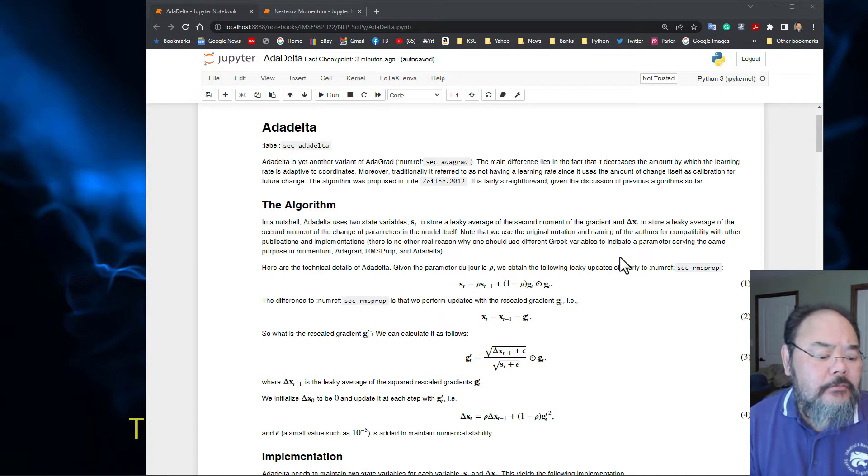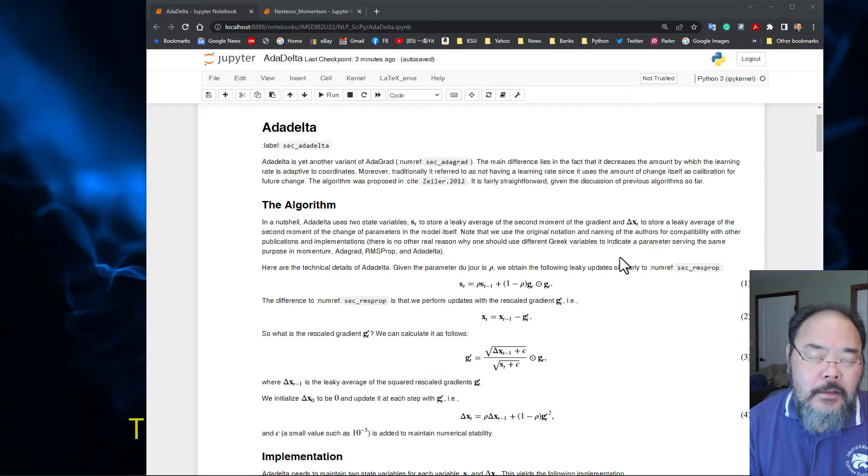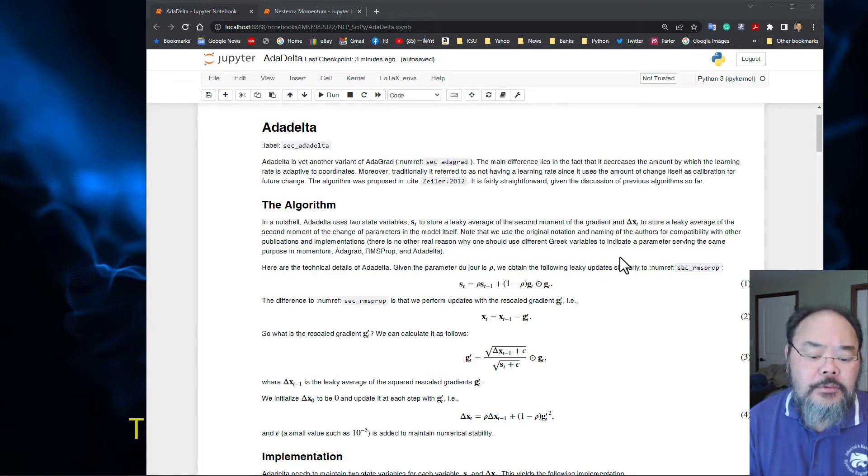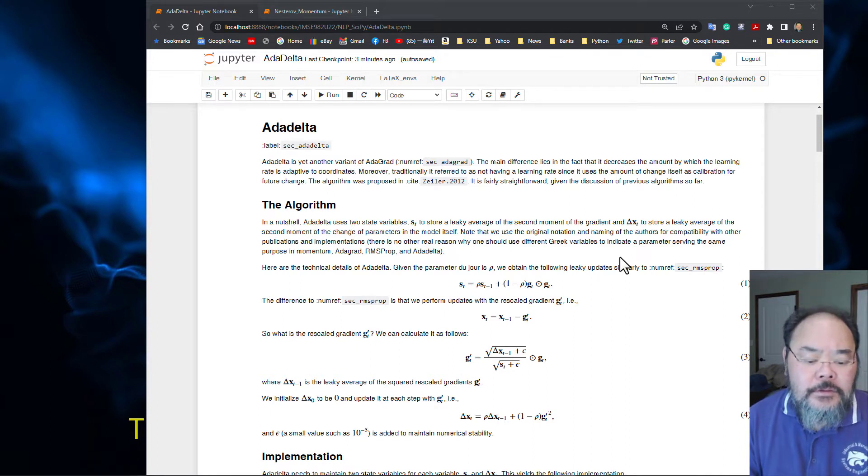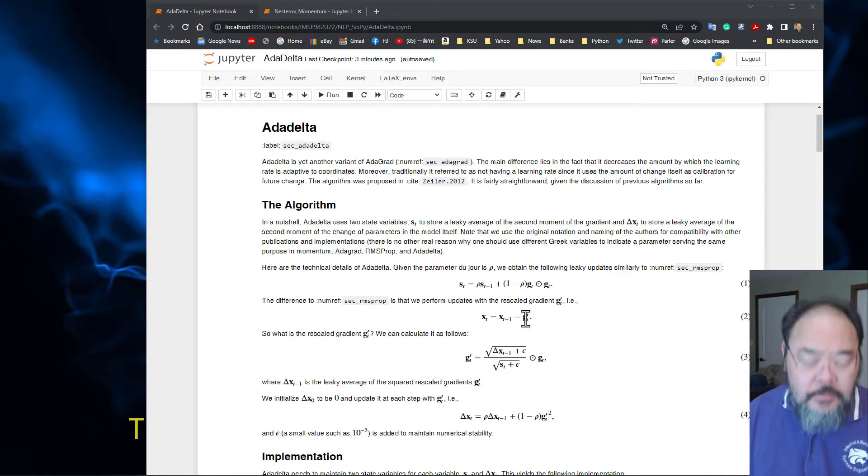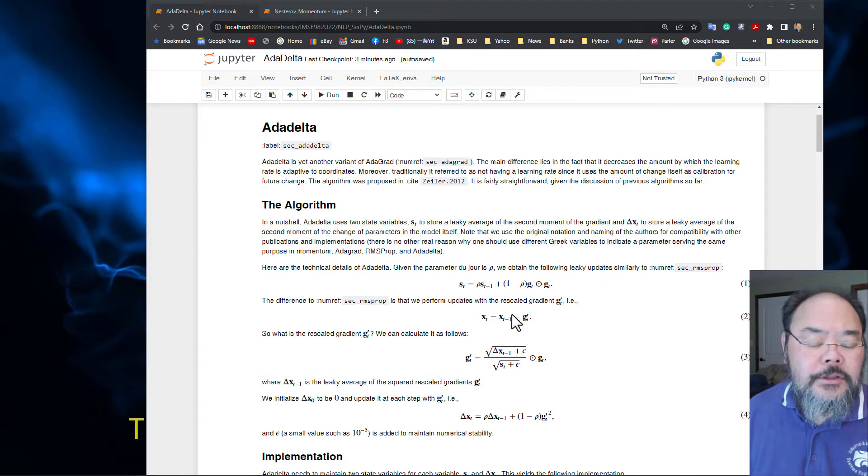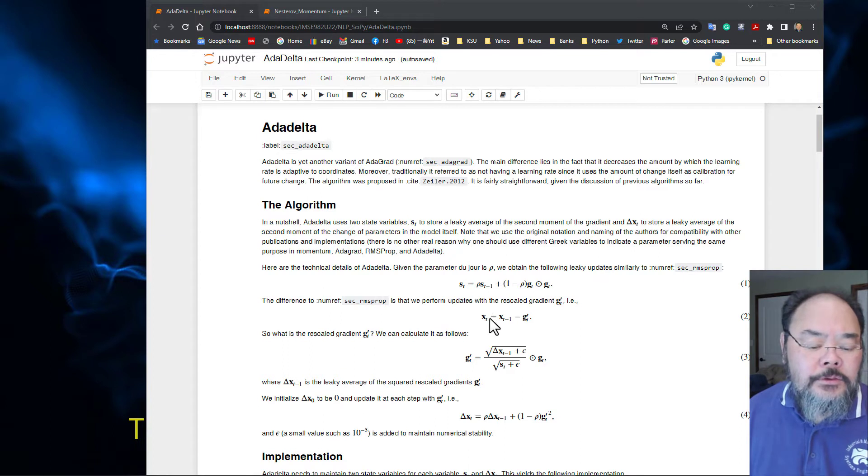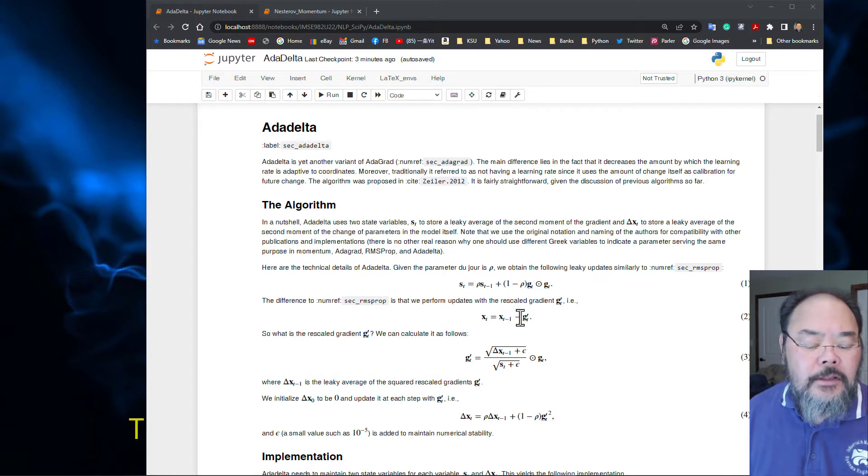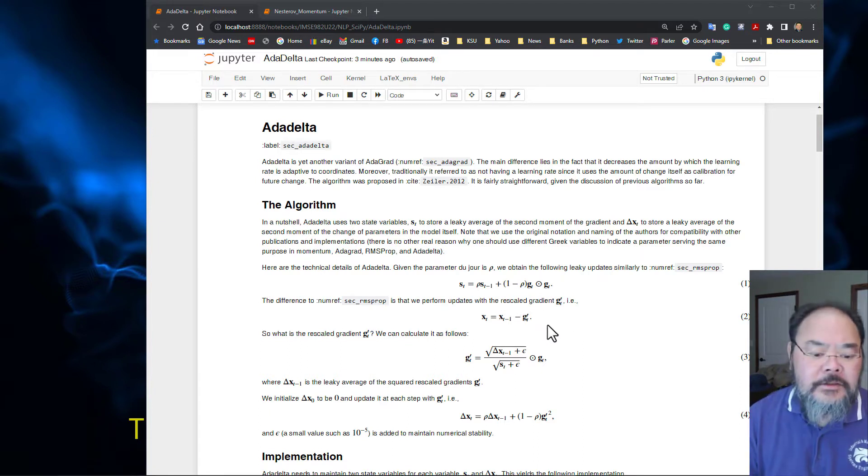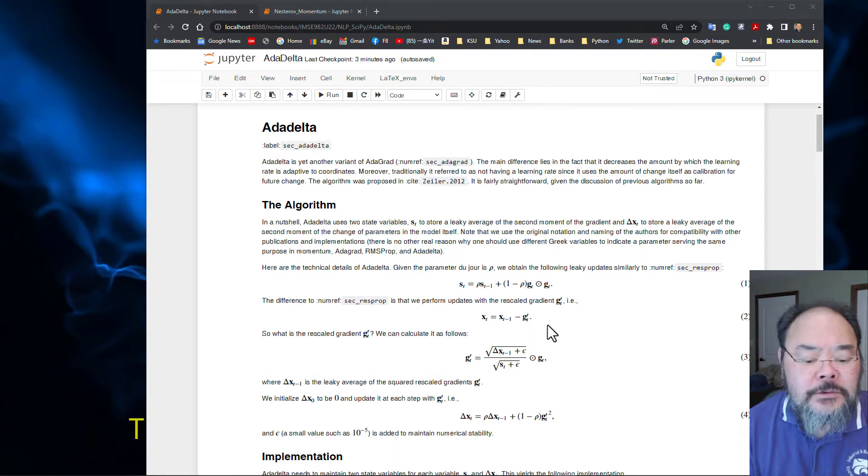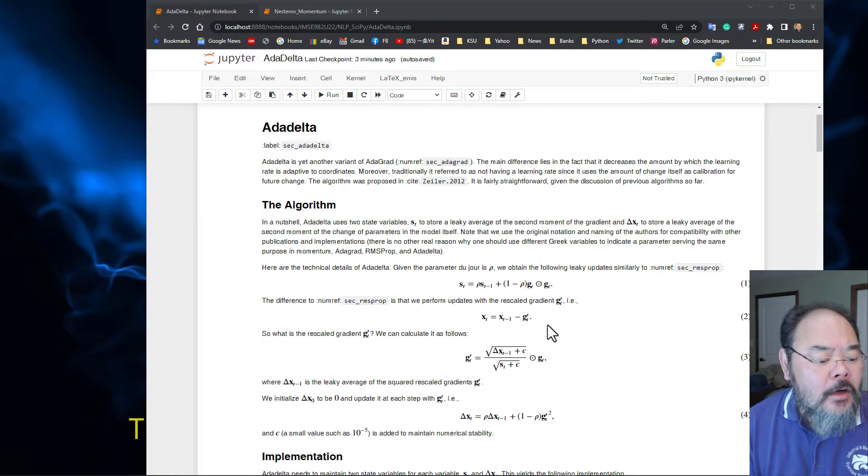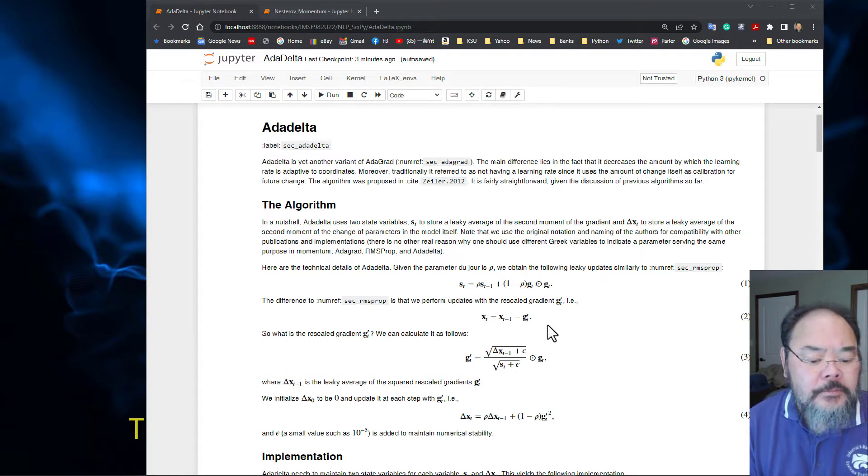The difference from RMSProp is we perform an update using a rescaled gradient g prime. The new solution x_t equals the old solution x_{t-1} minus this g prime, which is the scaled gradient. Otherwise this is strictly the gradient descent algorithm. Let's see how we calculate the rescaled g prime.